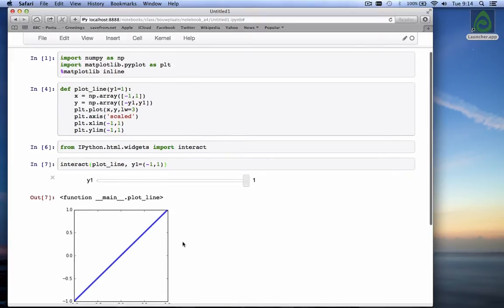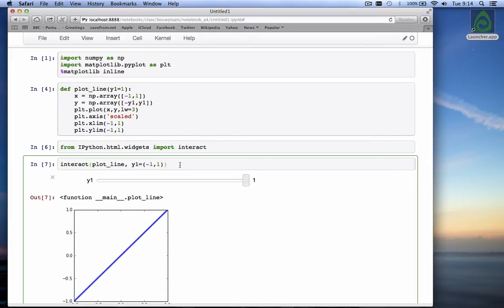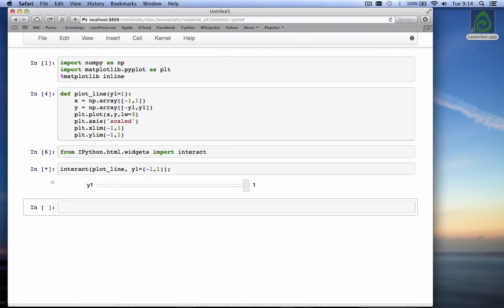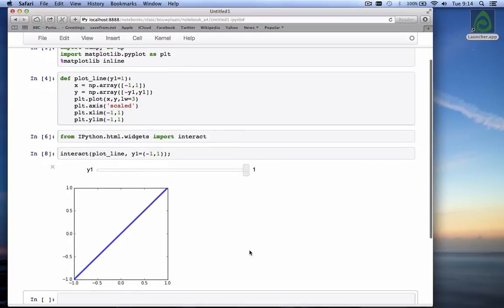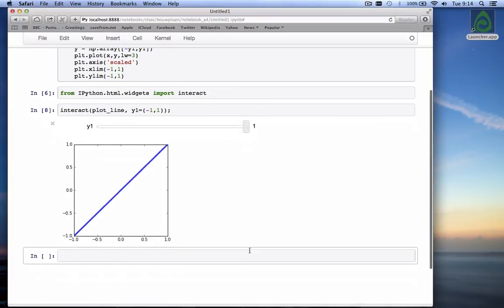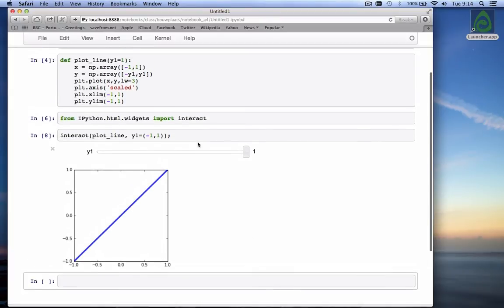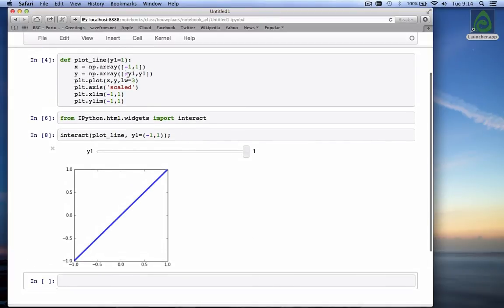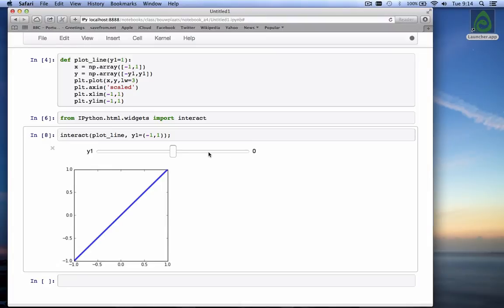And it's nicer if you add a semicolon here so that this function output part is not shown. Here is our slider. And by default, our y1 is set to 1, which is the value which it is in the function itself. And we can use this slider now and move it and see it jumps to 0 and it jumps to minus 1.